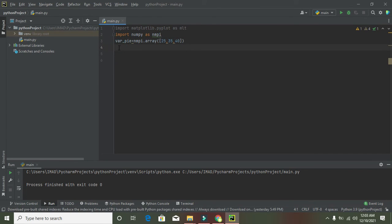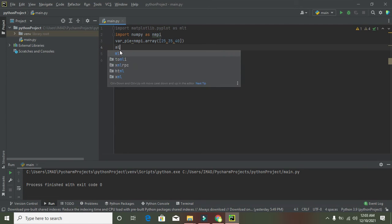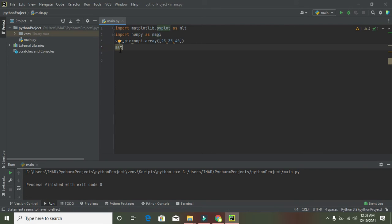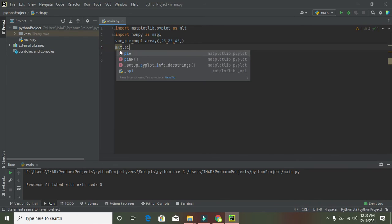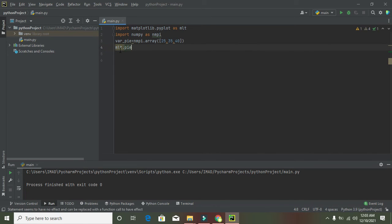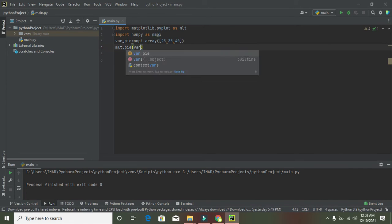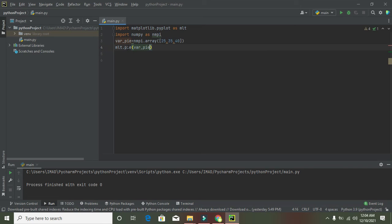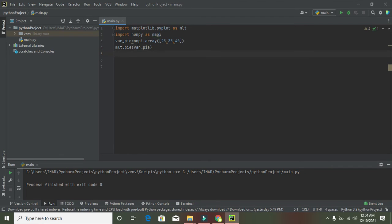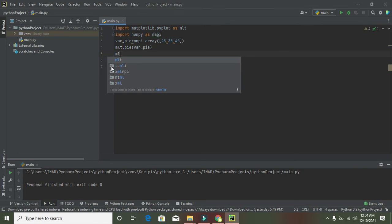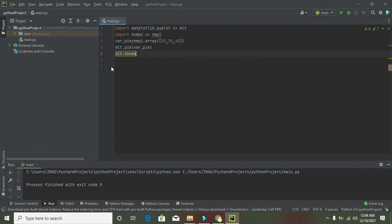Now we'll write plt.pie and pass where_pi. This plt.pie function - where pie is the function and plt is the module name - will take all the parameters and create a pie graph. Pie is a circular graph, so we need to write plt.show().